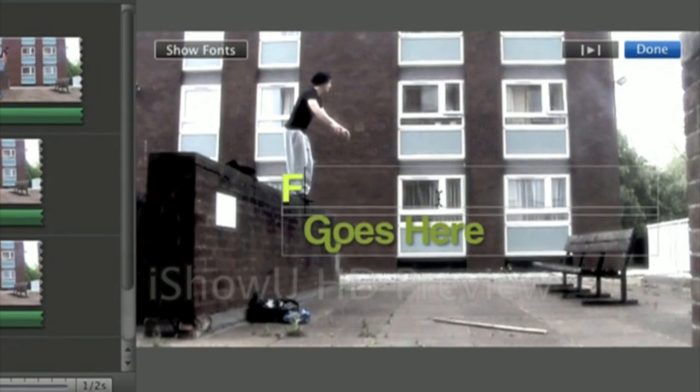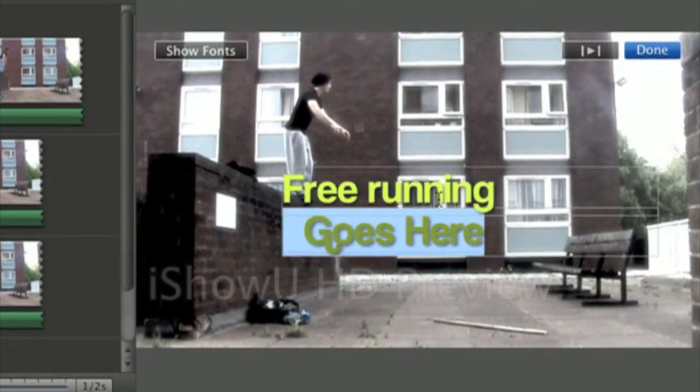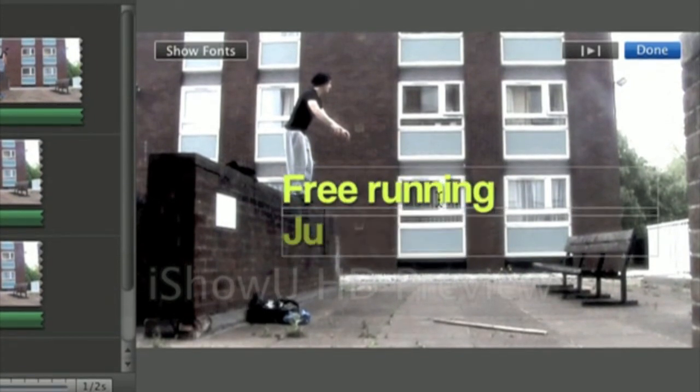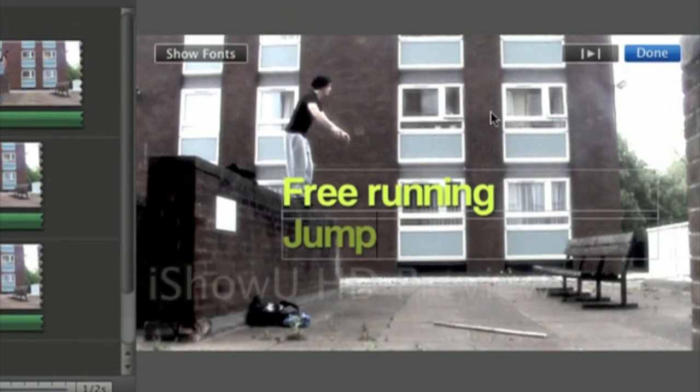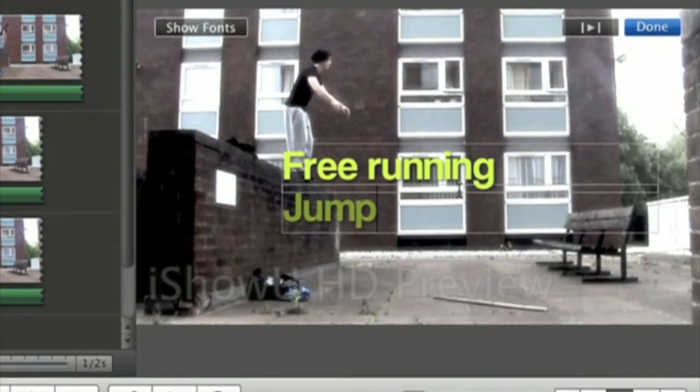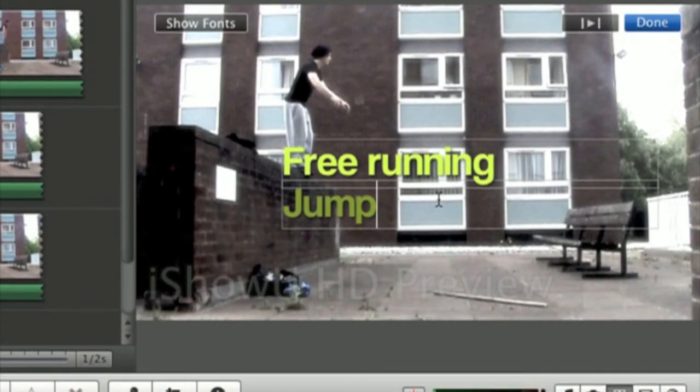So free running jump. But I don't like that font and the colour of that text.